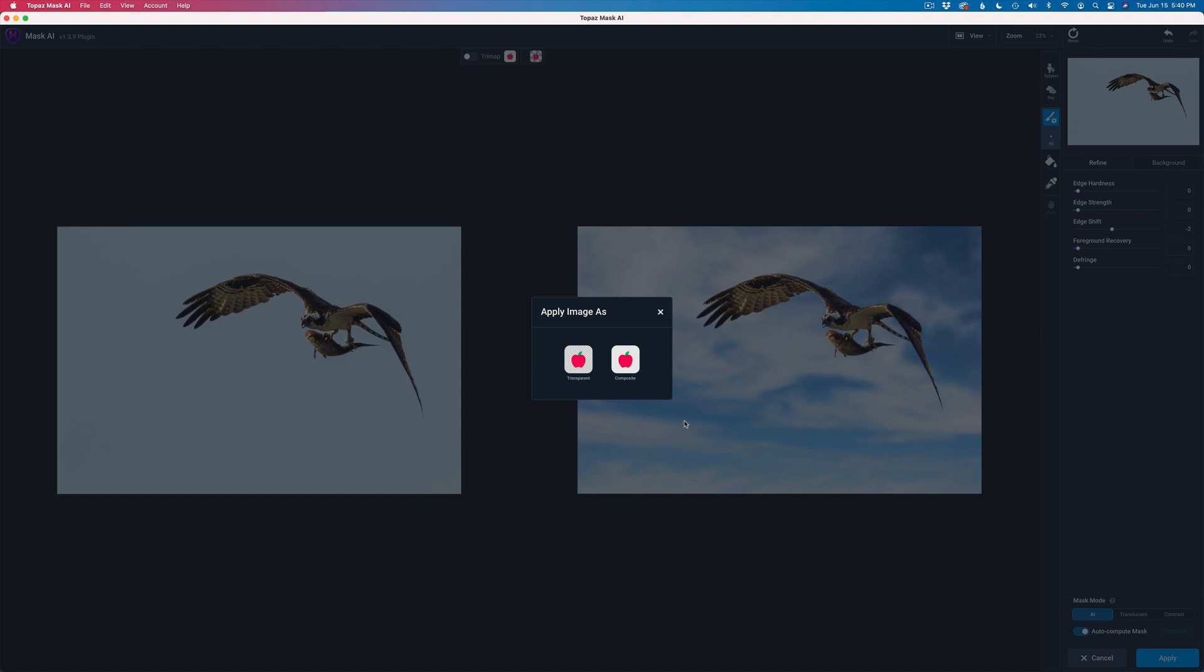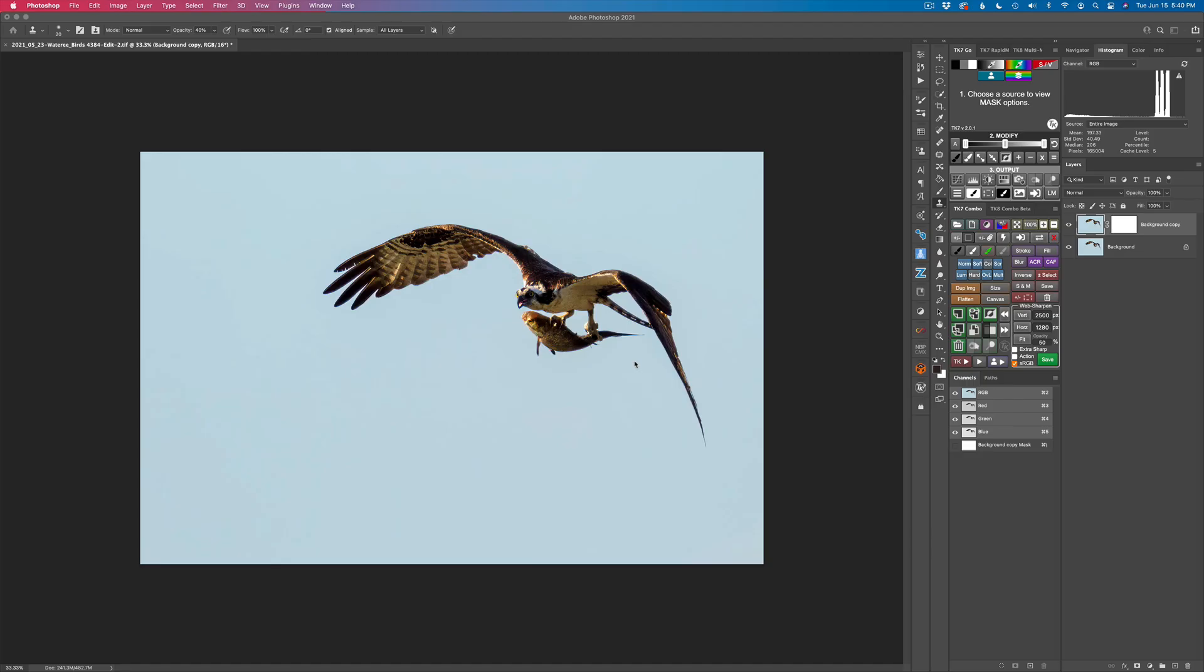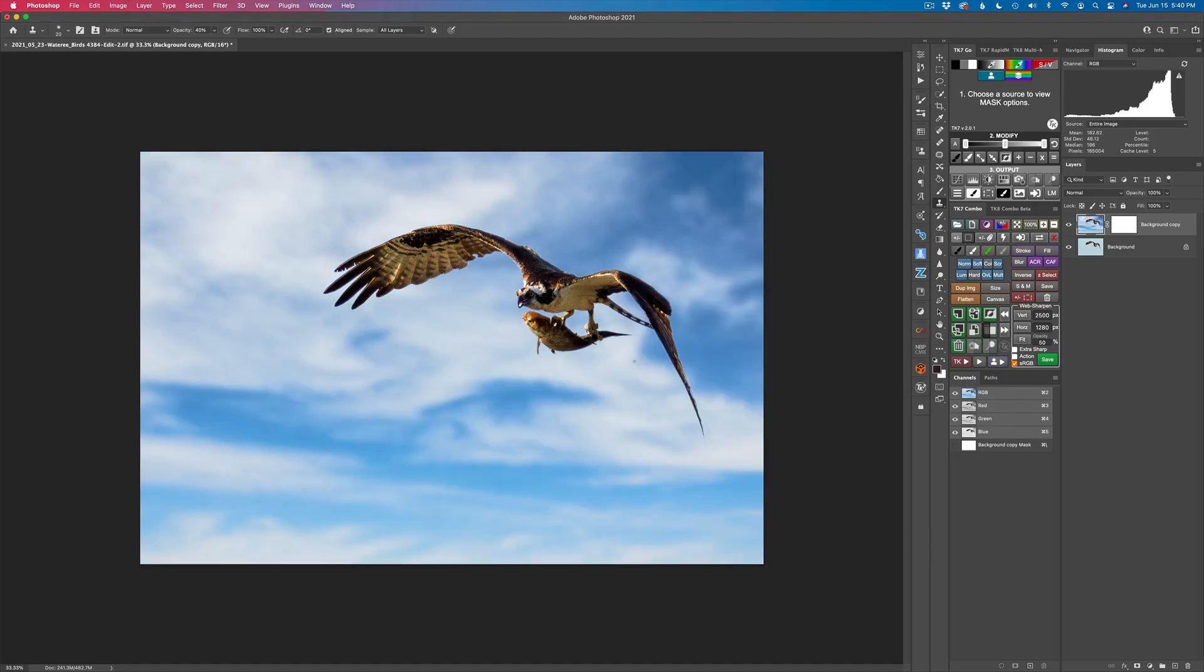It's really nice because you have all the foreground and background adjustments, which is cool. But I want to choose composite because that'll send it back with the sky already composited on it. So I'm going to click composite. And that sends us right back into Photoshop. And there we go.